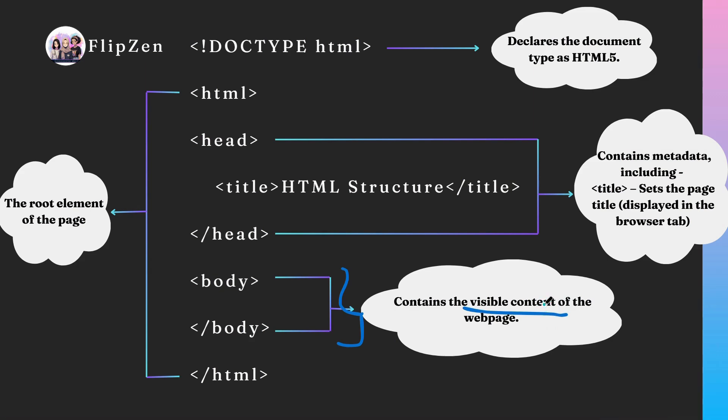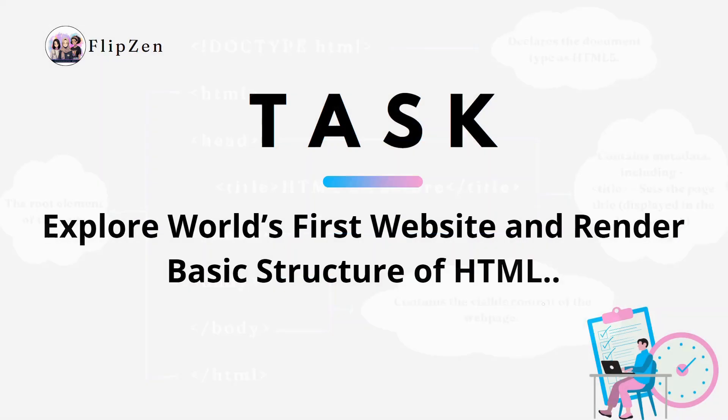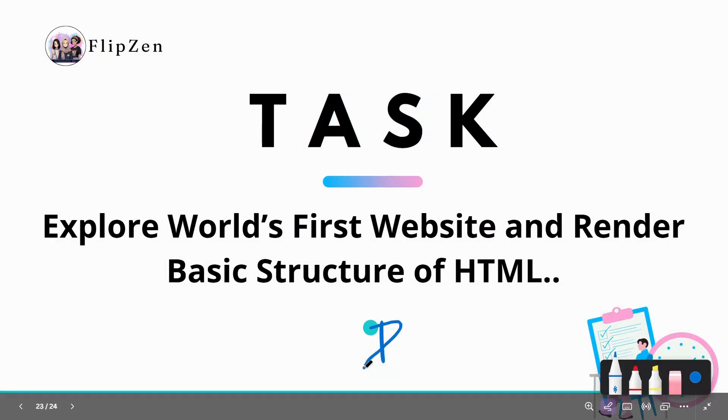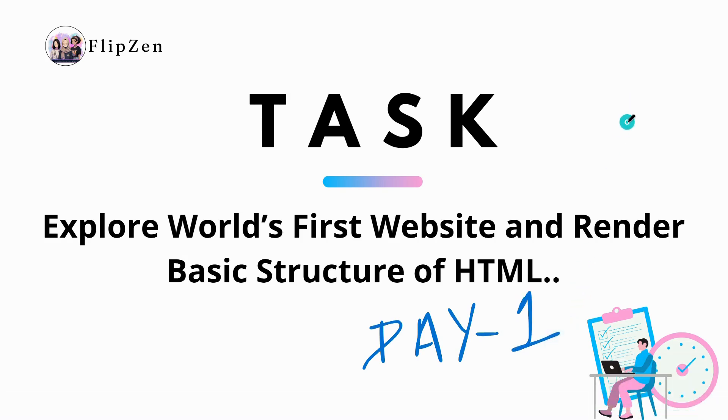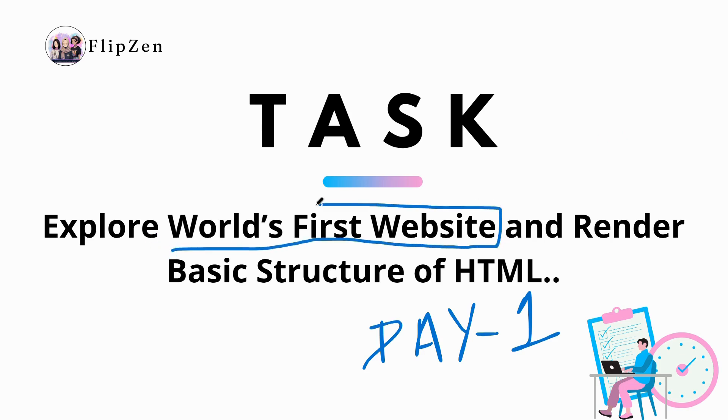Congratulations all of you on completing day one. So here is the task of our day one. I want you to explore world's first website ever created and also to render basic structure of an HTML. Visit the first website which I have already mentioned in the description, observe how hypertext connects with different pages, look at the structure of the website and understand.